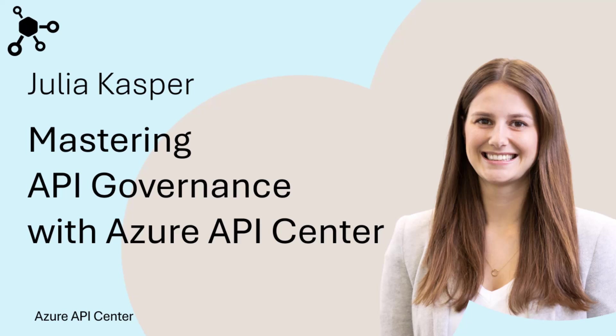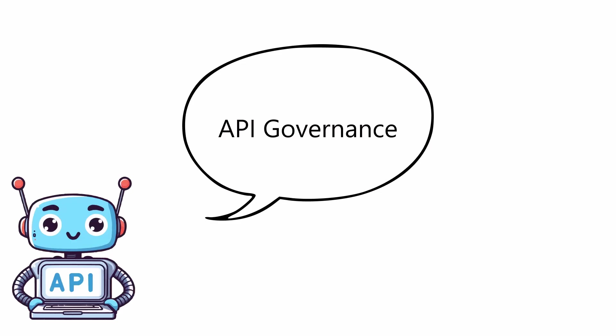Hi everyone, I'm Julia, a program manager working in the Microsoft Azure API Center team. In today's video, we are diving deep into the world of APIs, focusing on Azure API Center and how it can help with your API governance.